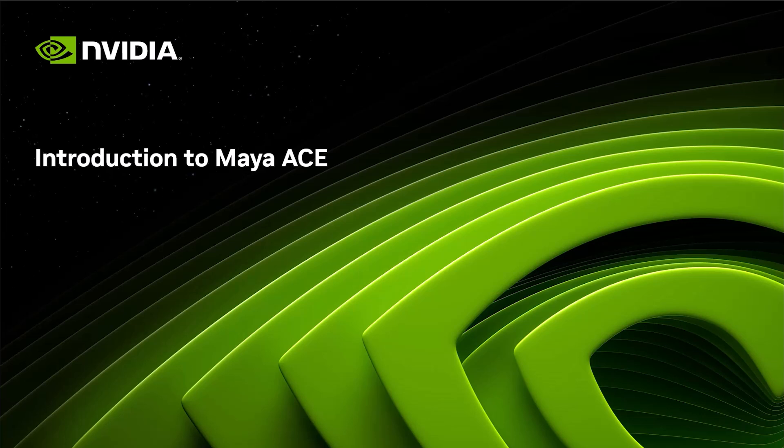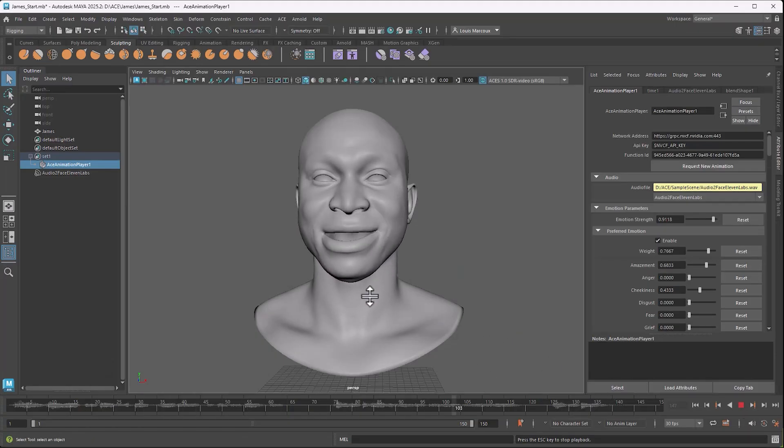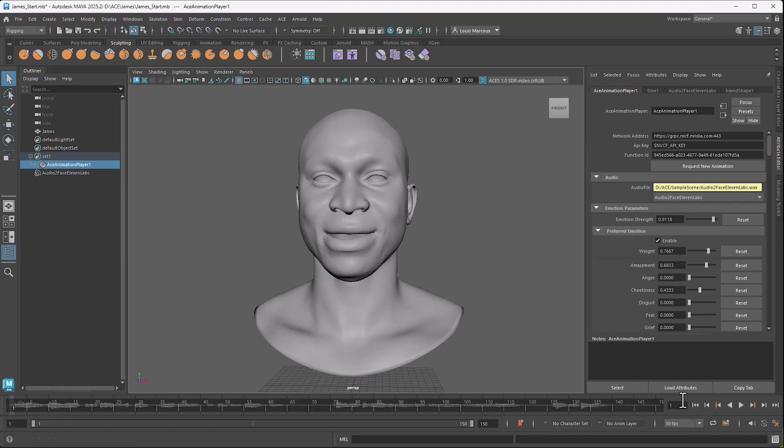Hello, and welcome to this set of video tutorials that will cover Maya Ace. Maya Ace is a plugin that resides inside of Maya, and it will allow you to connect to the Audio to Face microservice in order to generate facial animation from audio files.